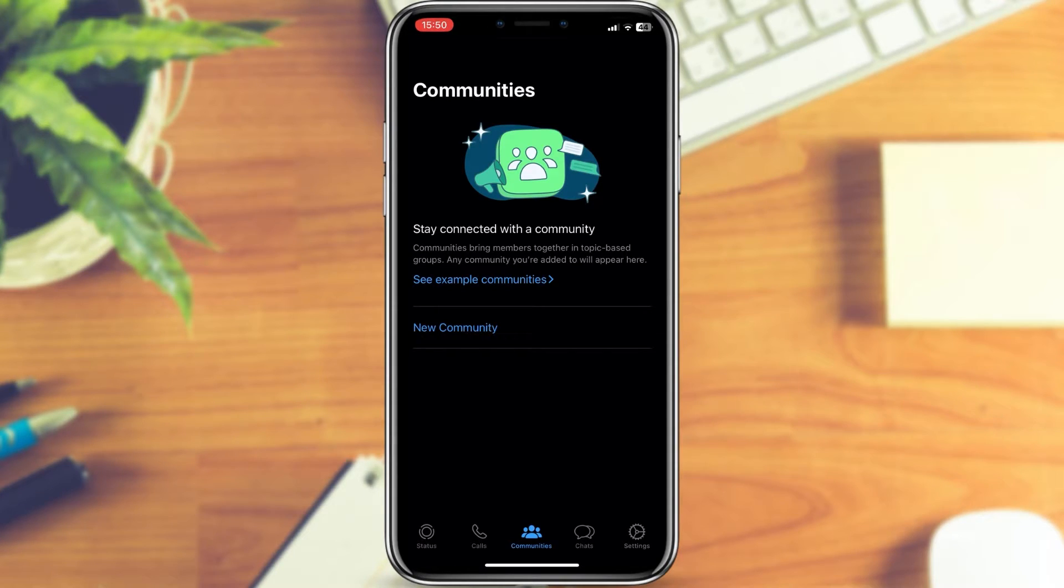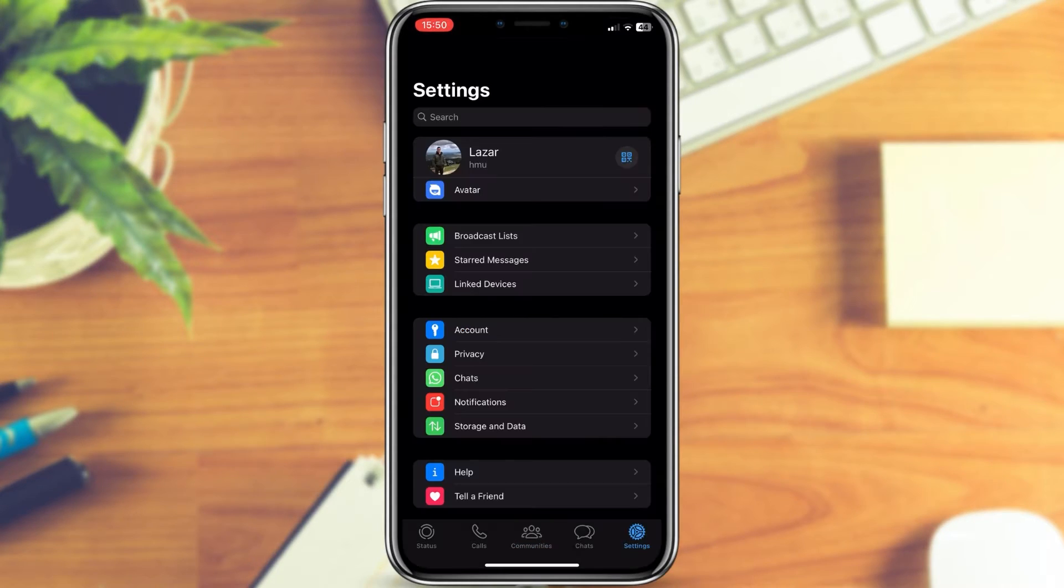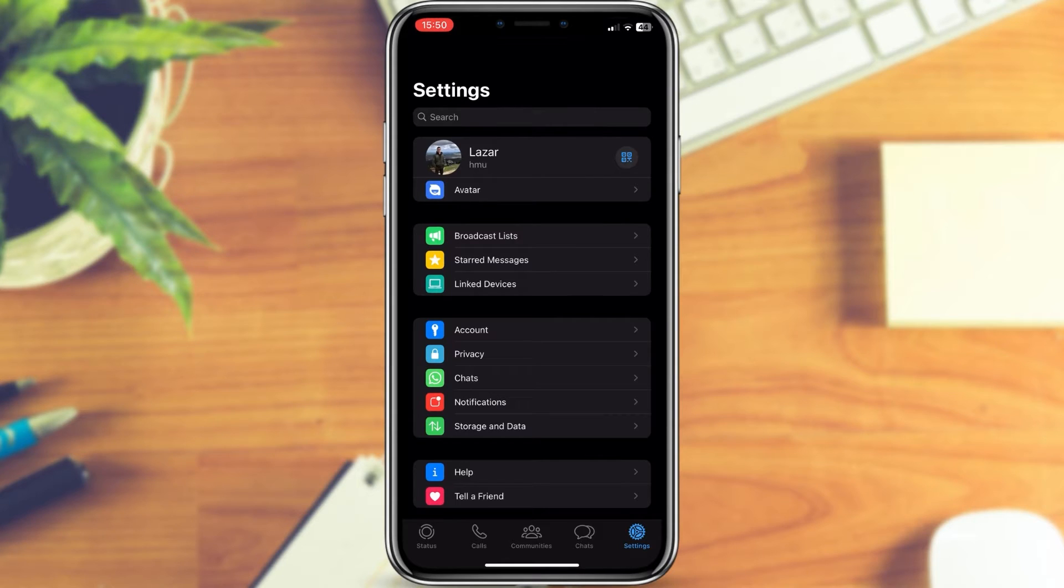The first step is to open the WhatsApp application on your device. After that, you want to click on the settings icon which is in the bottom right corner of the screen. When you go over to the settings,